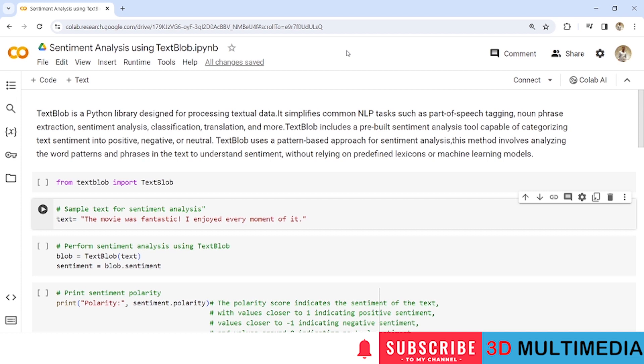TextBlob includes a pre-built sentiment analysis tool capable of categorizing text sentiment into positive, negative or neutral. TextBlob uses a pattern-based approach for sentiment analysis. This method involves analyzing the word patterns and phrases in the text to understand sentiment without relying on predefined lexicons or machine learning models.